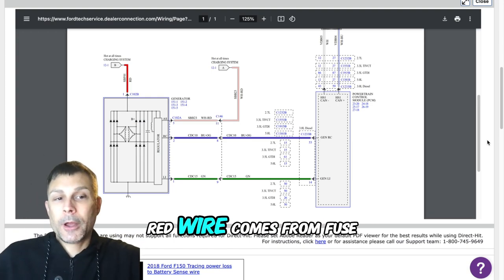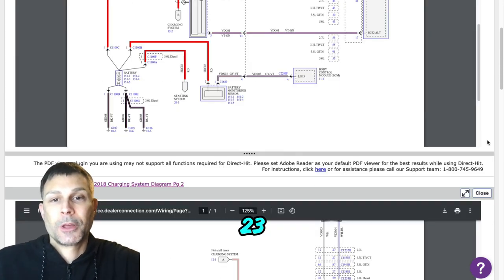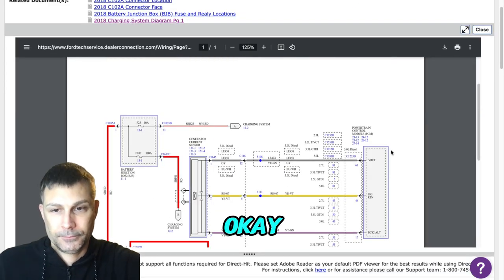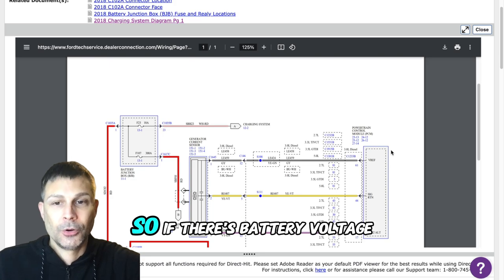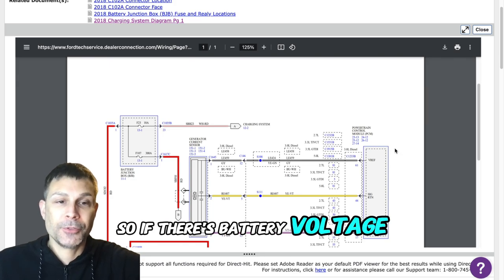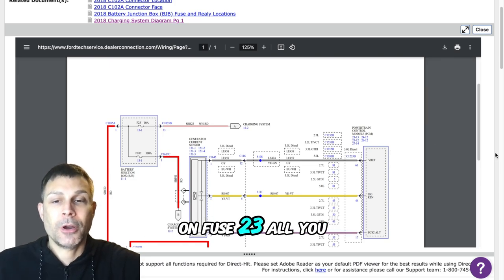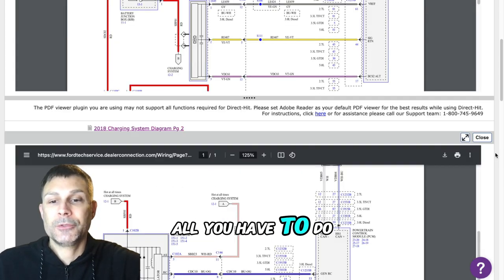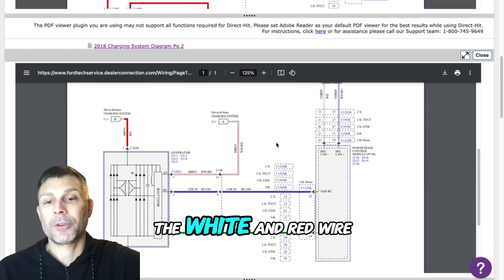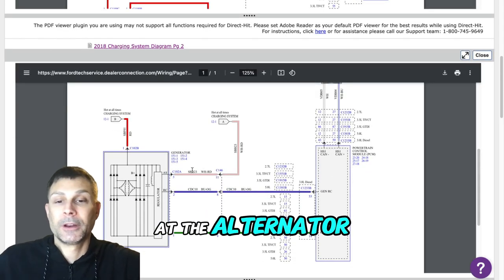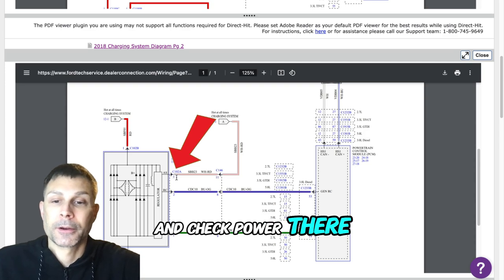Well again, remember that the white and red wire comes from fuse 23. Okay. So if there's battery voltage on fuse 23, all you have to do is just go to the white and red wire at the alternator and check power there.